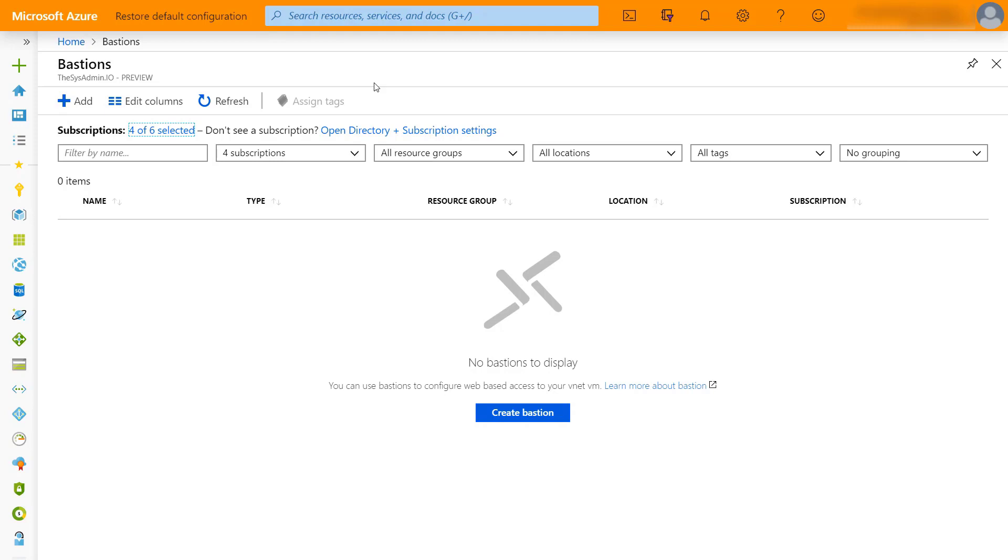Once again, once this is GA this won't be a concern. The preview portal is very similar to the regular portal, just there will be a few more additional features turned on. This being one of them.